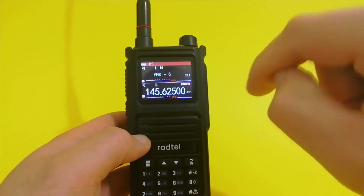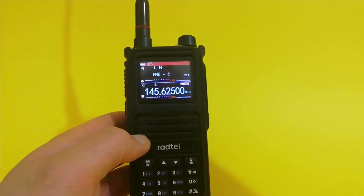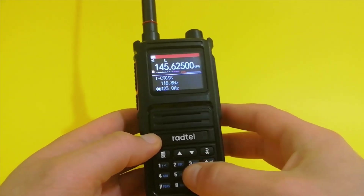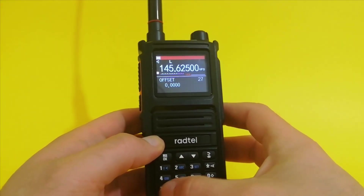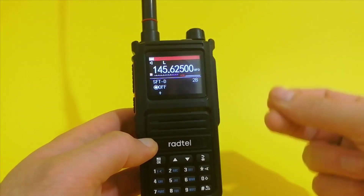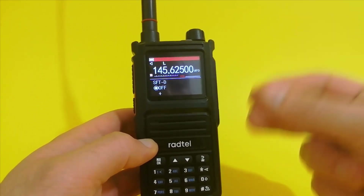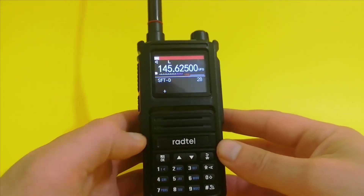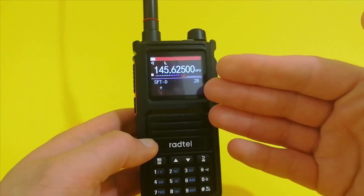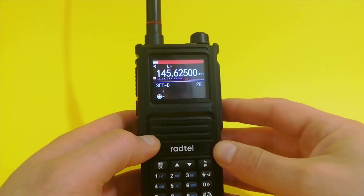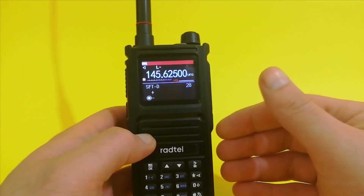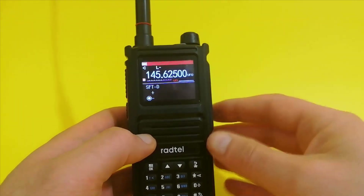The radio will transmit and get into this repeater. To do that, get into menu, submenu 28. That is offset activation — SFTD means offset activation. Let's activate it. In Europe, in my country, I'm going to use minus because that is the rule around here. I'm not sure for you guys in America whether your offset goes into plus or minus.